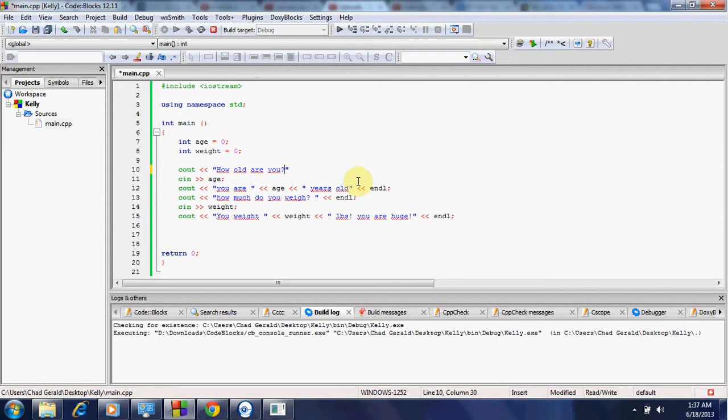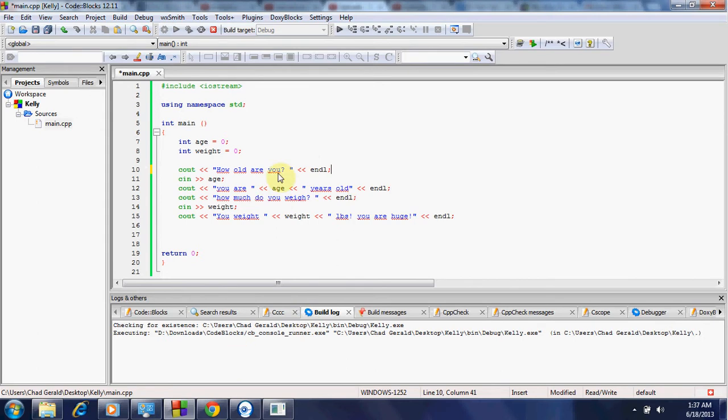Actually, we'll do it like this, and then we'll put space. Now we're going to do less than, less than again, and end line. E-N-D-L, semicolon. And that should work.